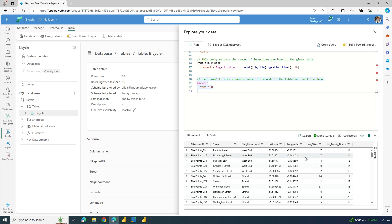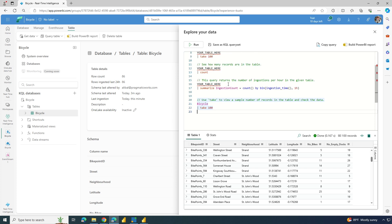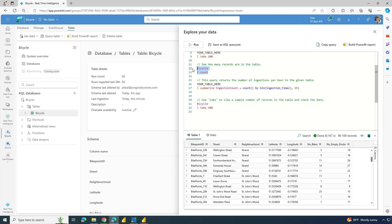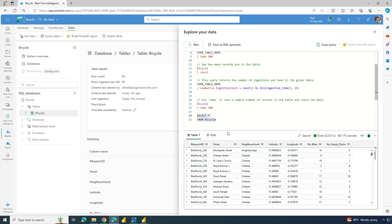We're able to monitor this in real time. You can also do a count — just input the table name 'bicycle' and say you want to do a count. This language is pretty easy to learn. What's awesome with this tool is you also have an ability to write out a SQL statement. I can do 'SELECT * FROM bicycle', run that query, and we can see all 175 records just like that.